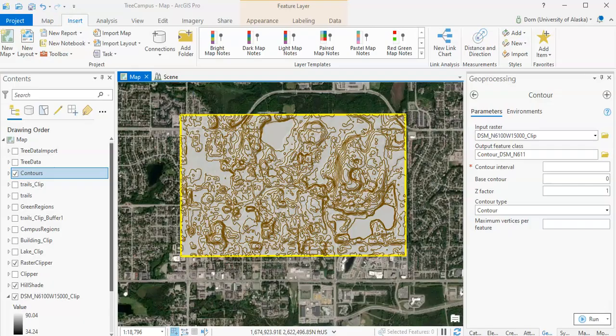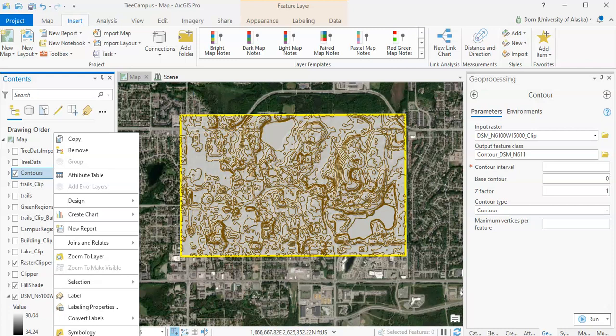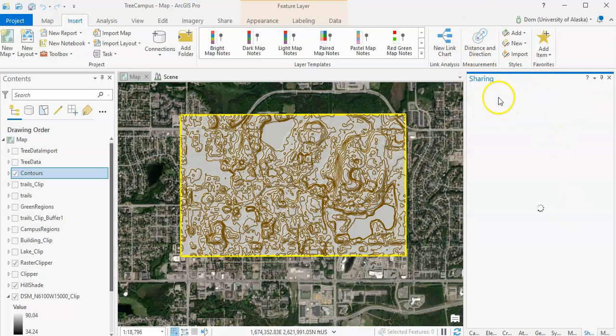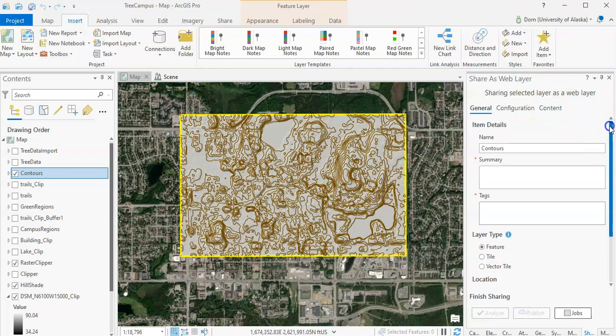Then you're going to go both to contours, and then after you're finished to the hillshade, and you're going to right-click on it and go to sharing, and you are going to share this as a web layer. This is going to bring up a new dialog box called sharing as a web layer, and you are going to have to give it a name. You're going to have to write something in the summary and something in the tags as well. You could just write in the tags something like elevation model or terrain.